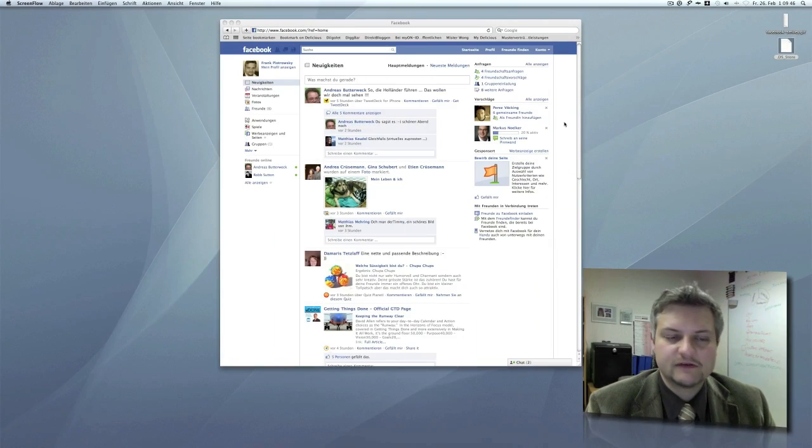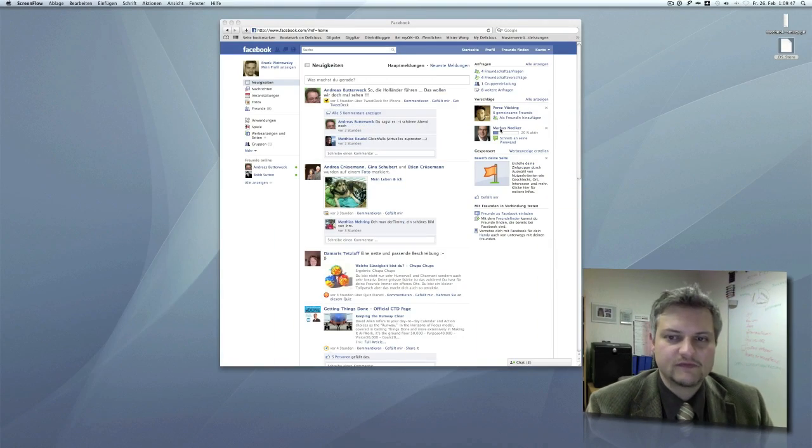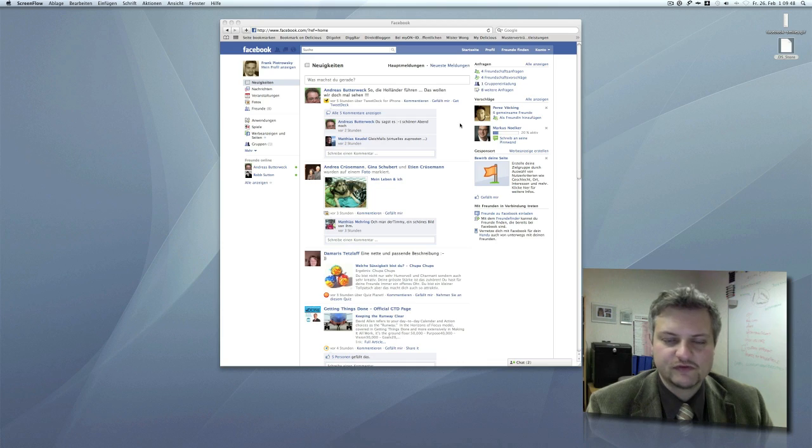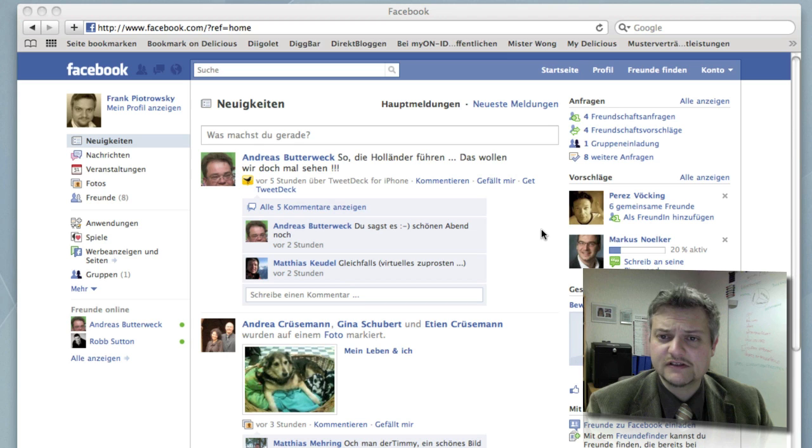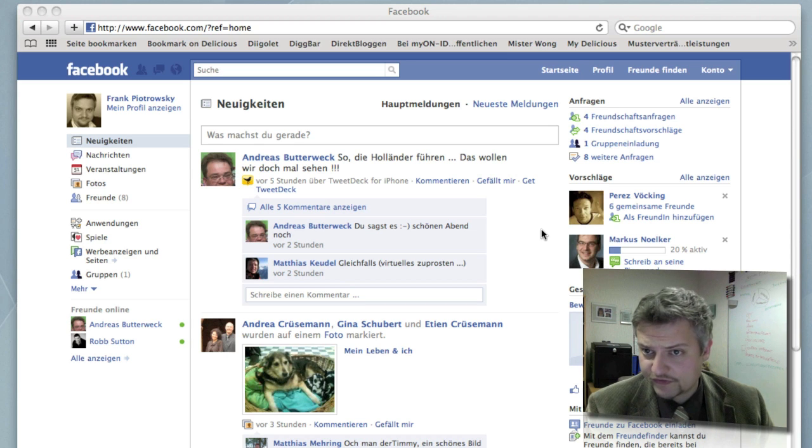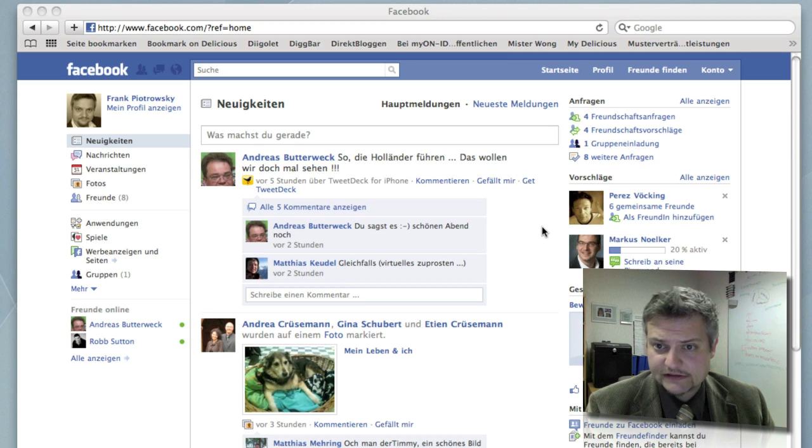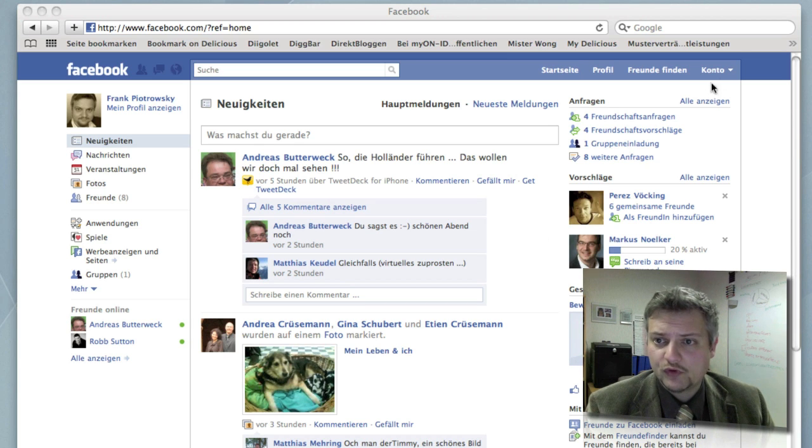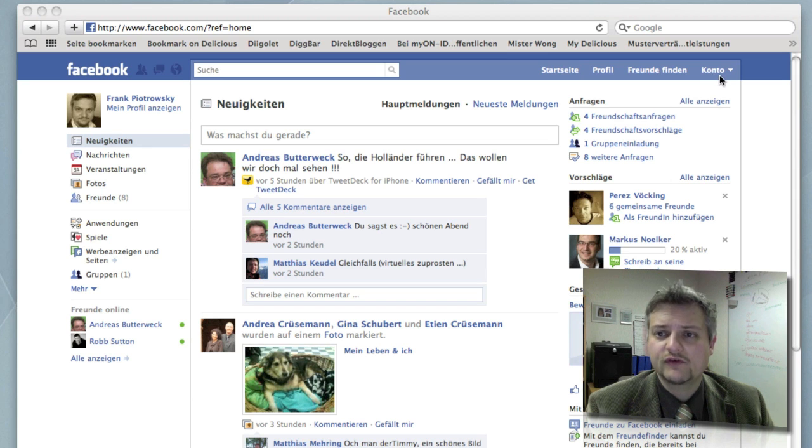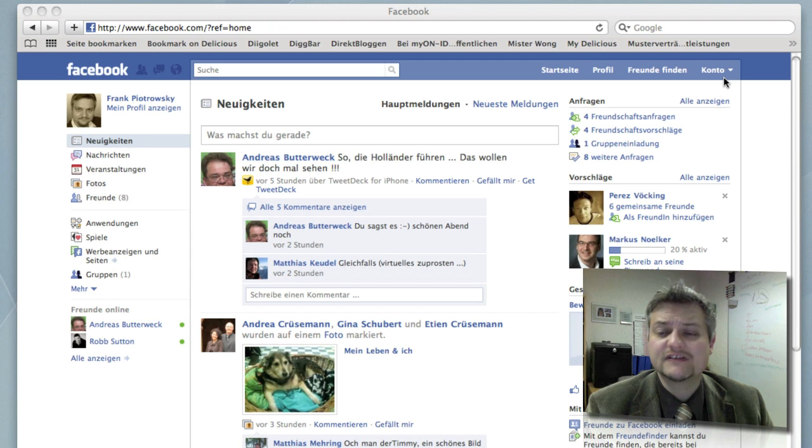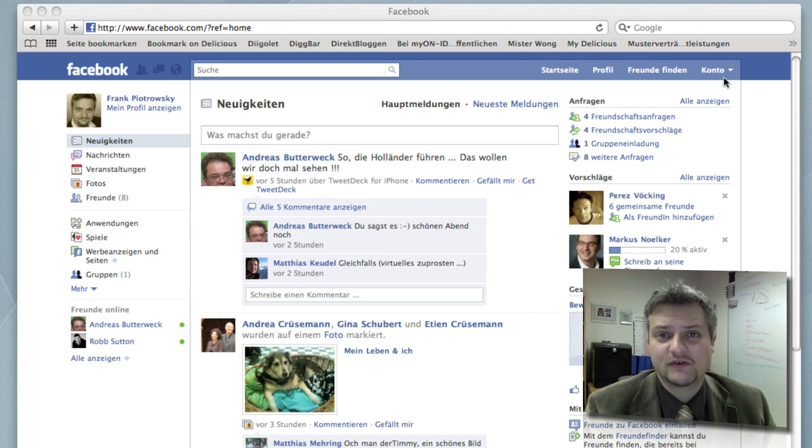So let's get right into it. This is my Facebook page you're seeing here. This is the German version. So I hope you are not too annoyed with the German words, but I'm going to translate the menu items for you.